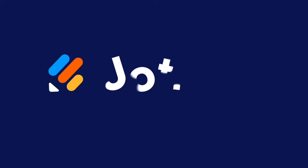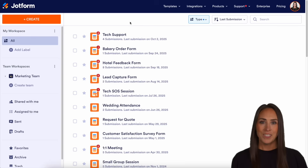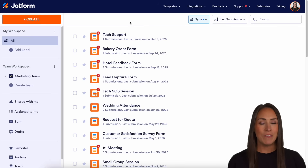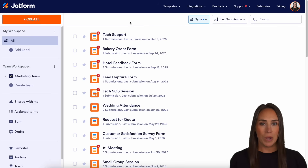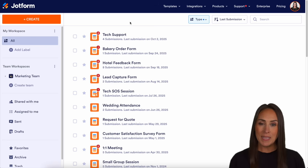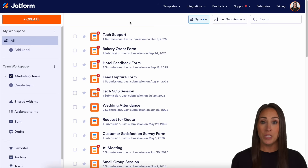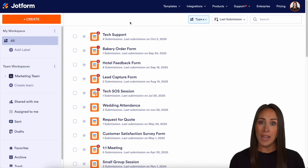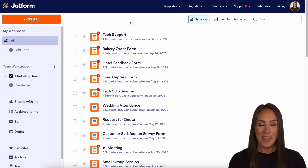Do you use Dropbox for file storage? Did you know that you can integrate it with Dropform? Let me show you how. Hey, Dropformers, welcome back. I'm Kimberly. And like I mentioned, if you use Dropbox to store data, you can absolutely integrate it with Dropform to send submissions and files to Dropbox.